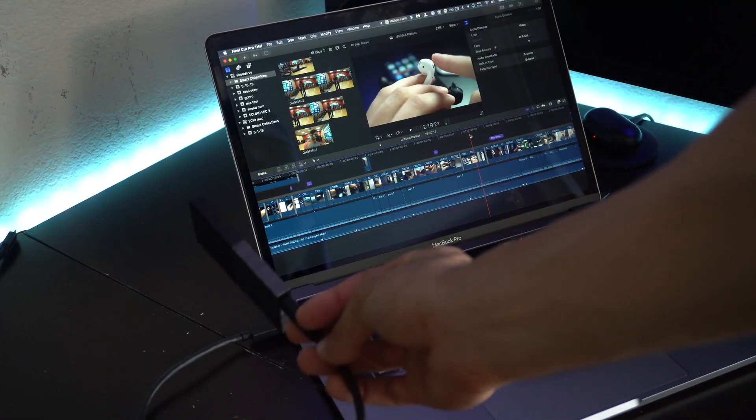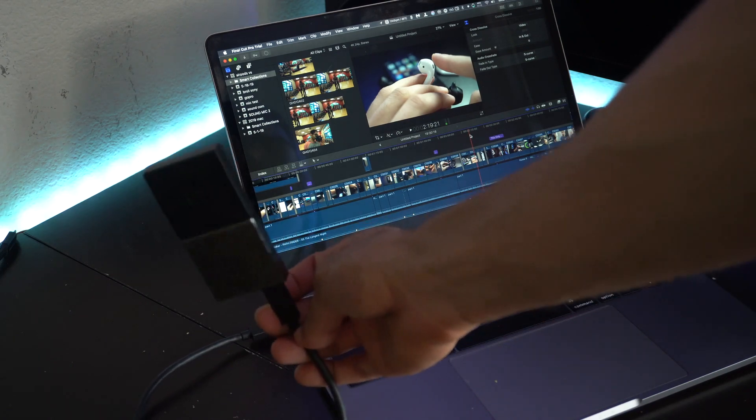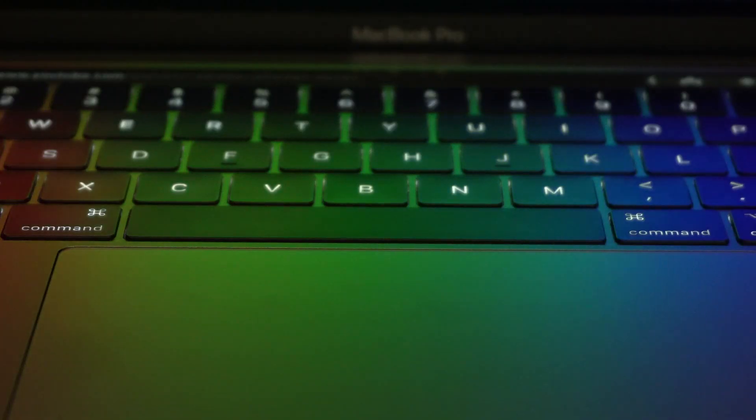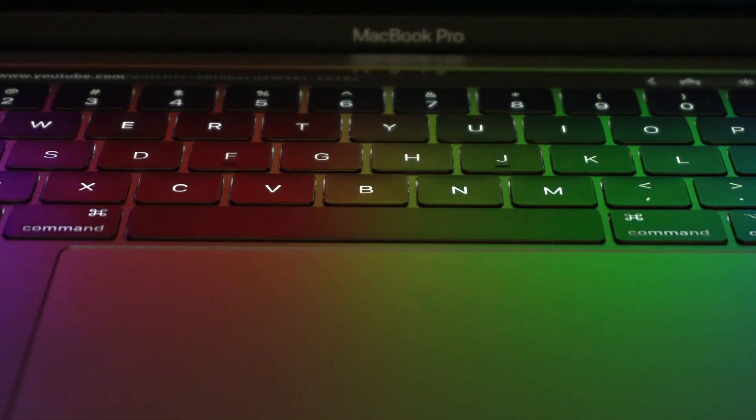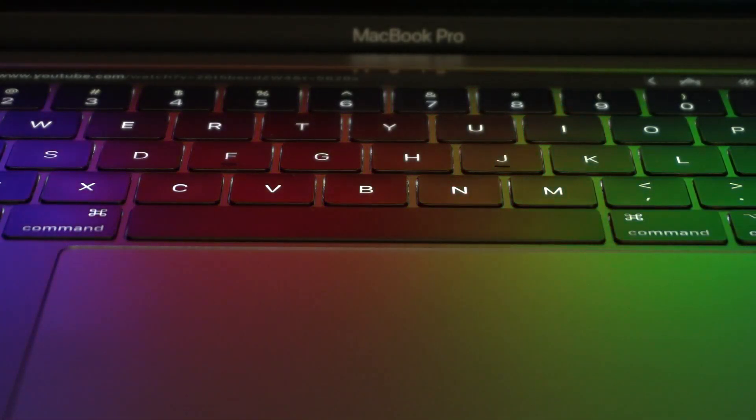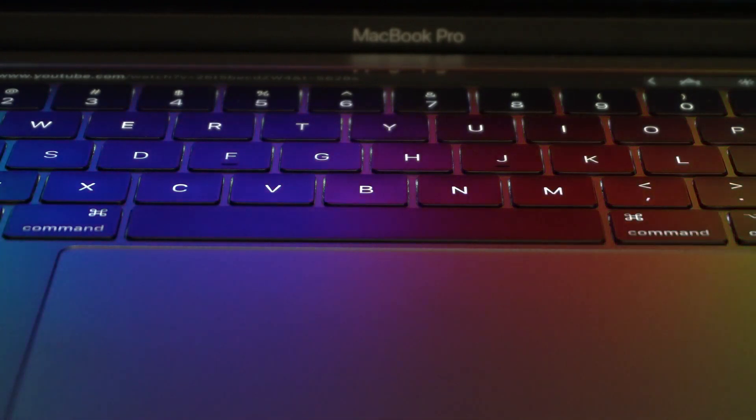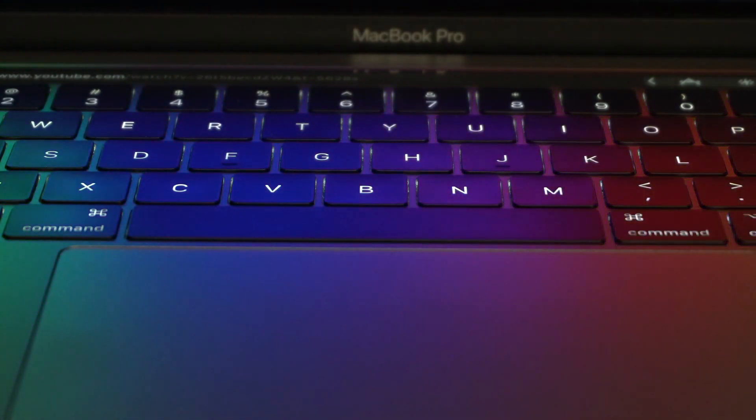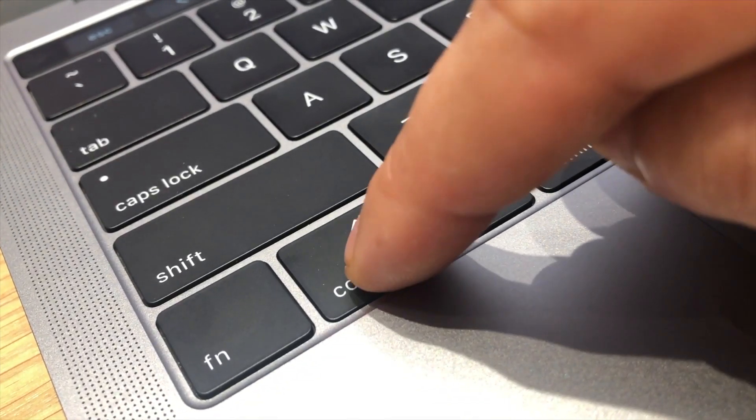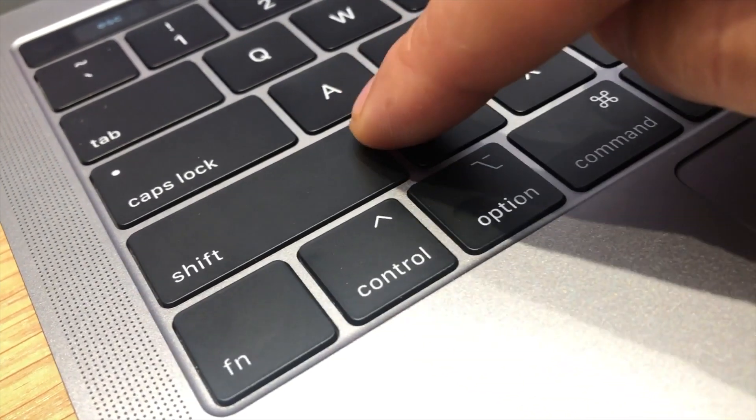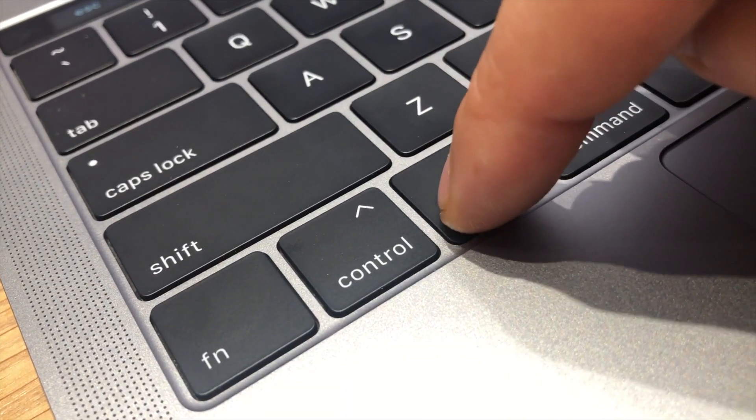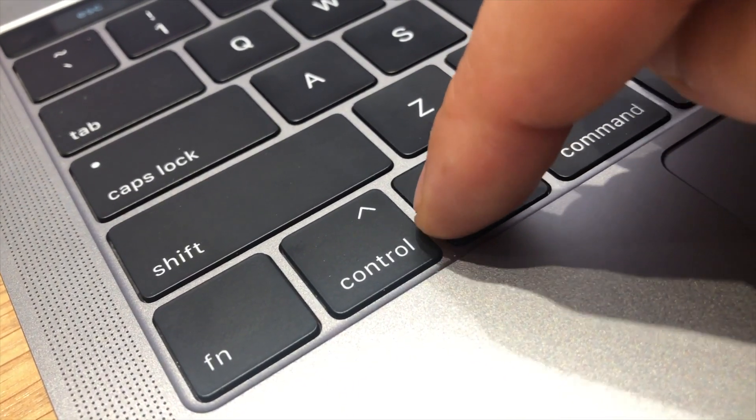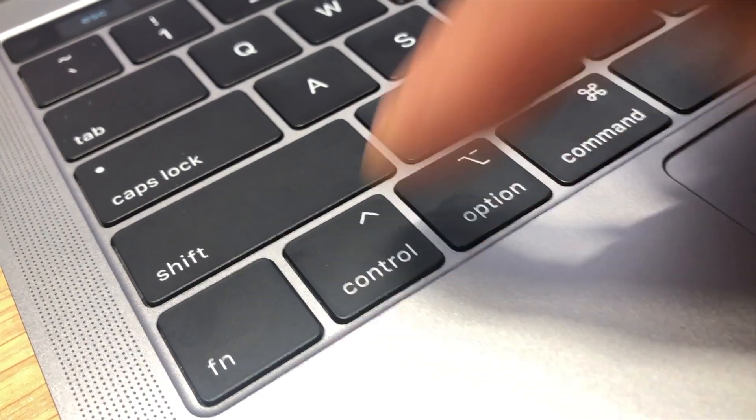These fourth-generation butterfly switches, I've got to say when I first started using them coming from the third generation to the fourth, I noticed they're more soft whenever you click down. Like each keystroke, you can tell there's a membrane underneath it.